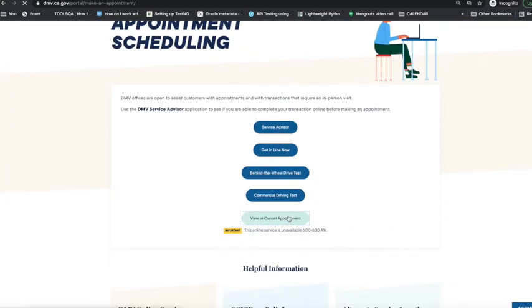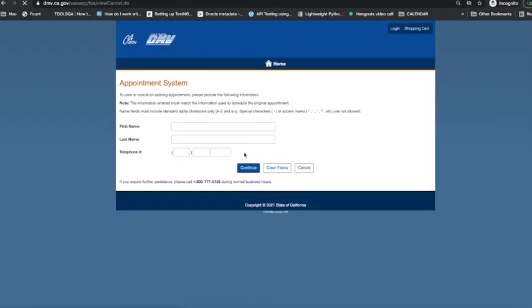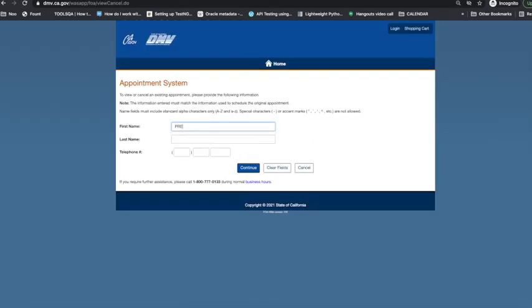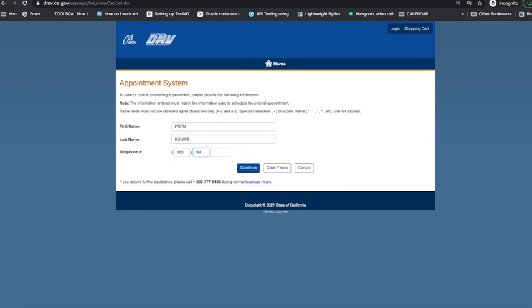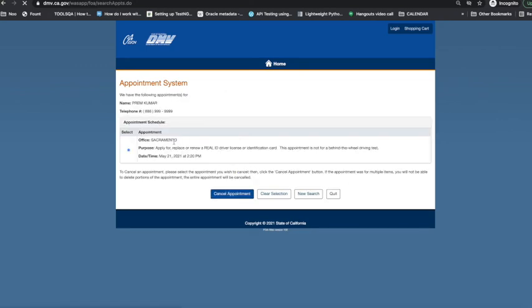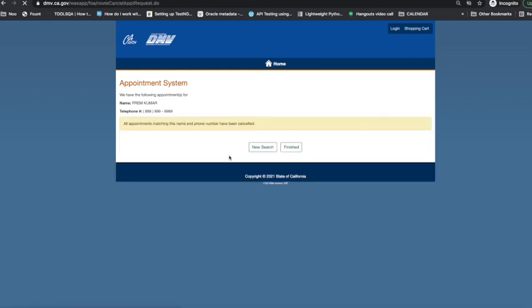Enter your data here: first name, last name, and phone number, and click Continue. Here is the appointment data. I'm going to click Cancel Appointment and Finish.